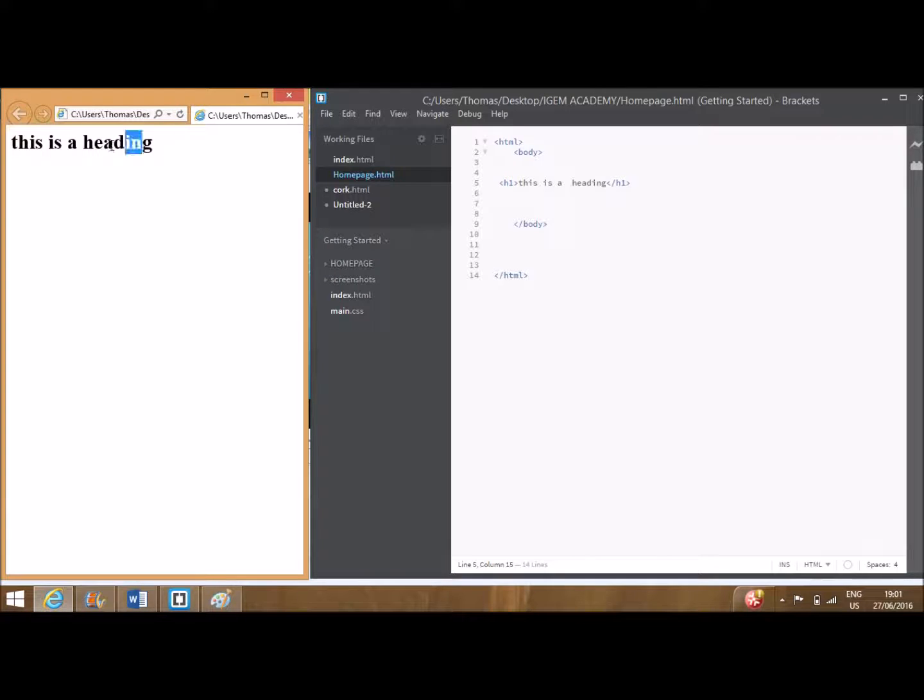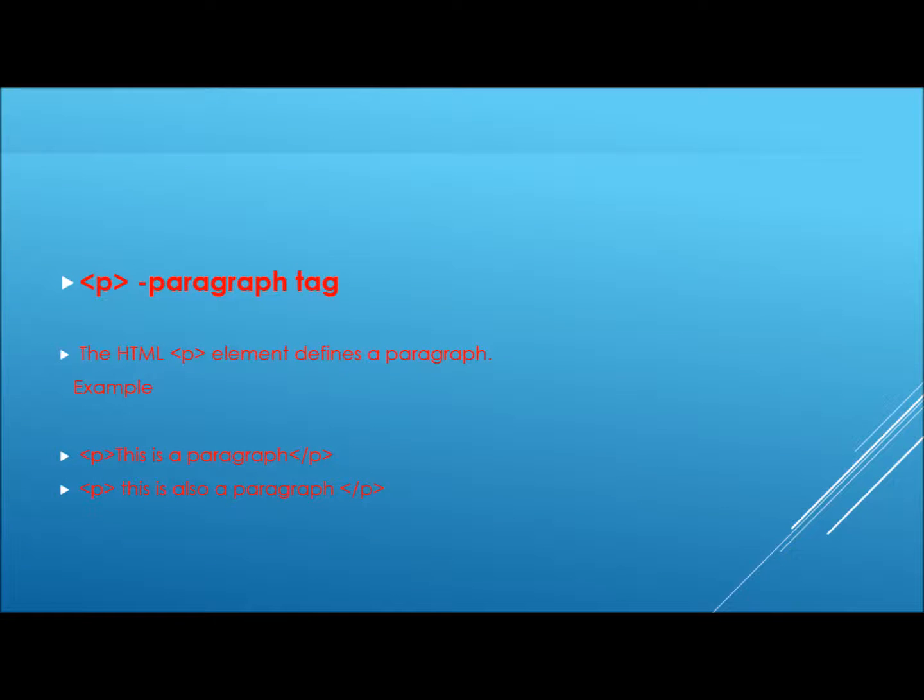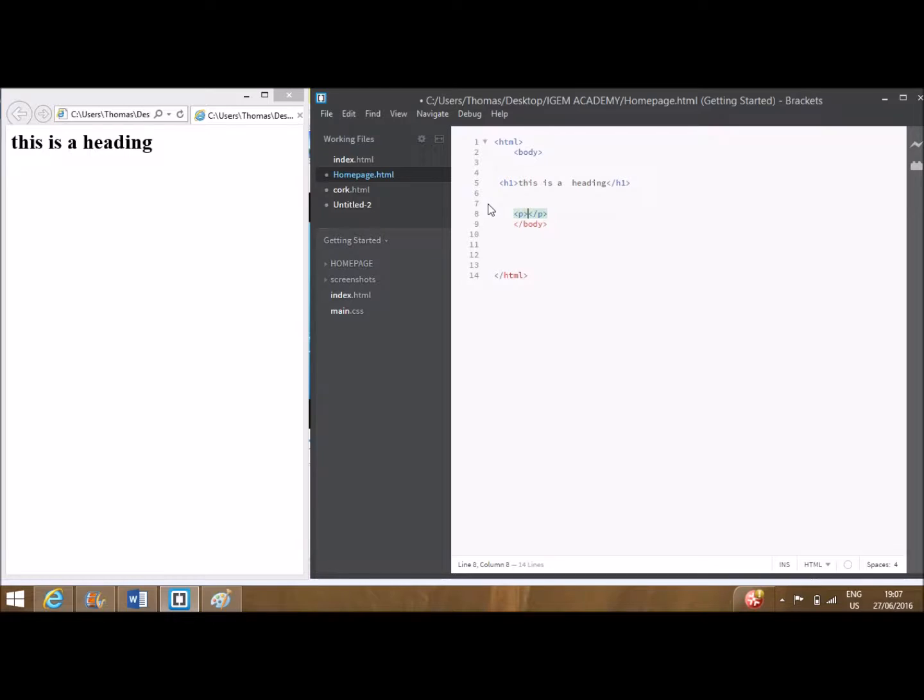The next tag we will review is the P or paragraph tag. This codes for any writing you wish to appear on screen. Each set of tags codes for an individual paragraph.